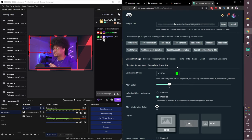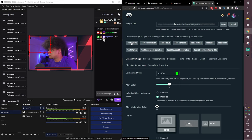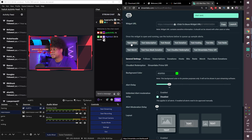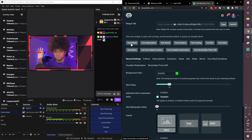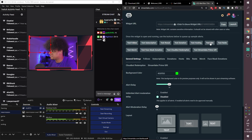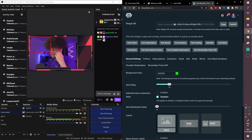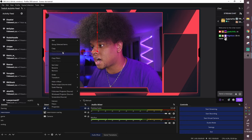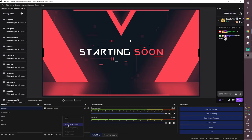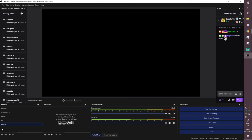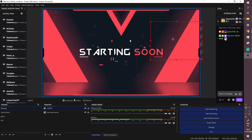To test your alerts, go back to the Streamlabs website and click 'Test Follow,' 'Test Sub,' and so on — a little graphic will show up in the alert box in OBS. You can customize the appearance on the Streamlabs site. Once you're happy, right-click the alerts source in OBS, copy it, and paste it into every scene where you want alerts to show. Skip the ending screen if you don't need it there.